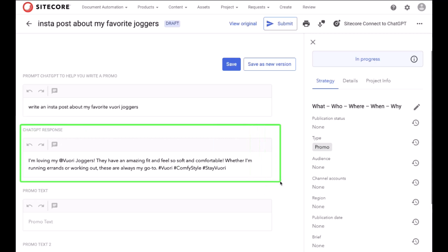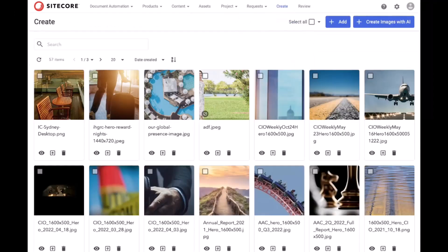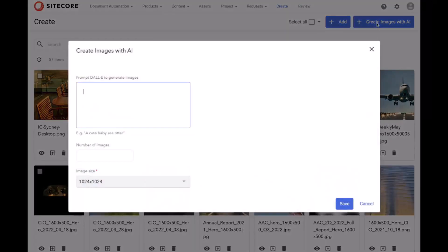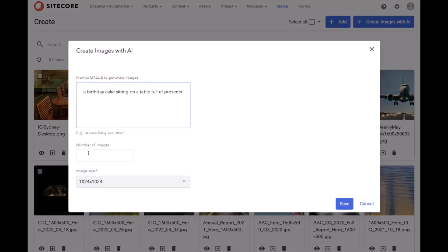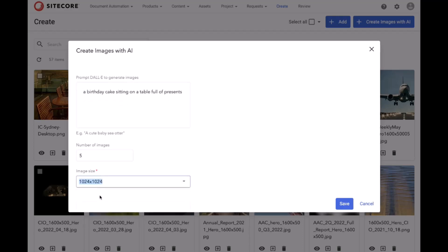Now let's create some images with AI. Again, we'll start with a simple natural language prompt, tell it how many images we'd like to get back and the size of those images, and click Save. That kicks off the Sitecore Connect process.